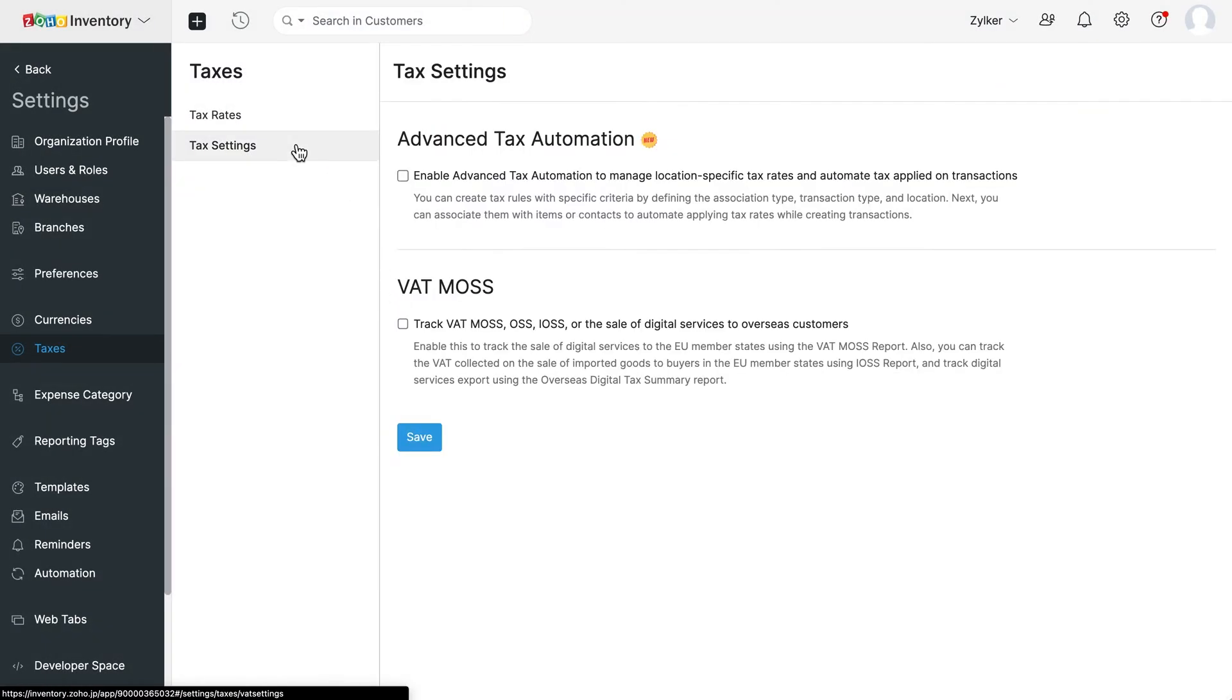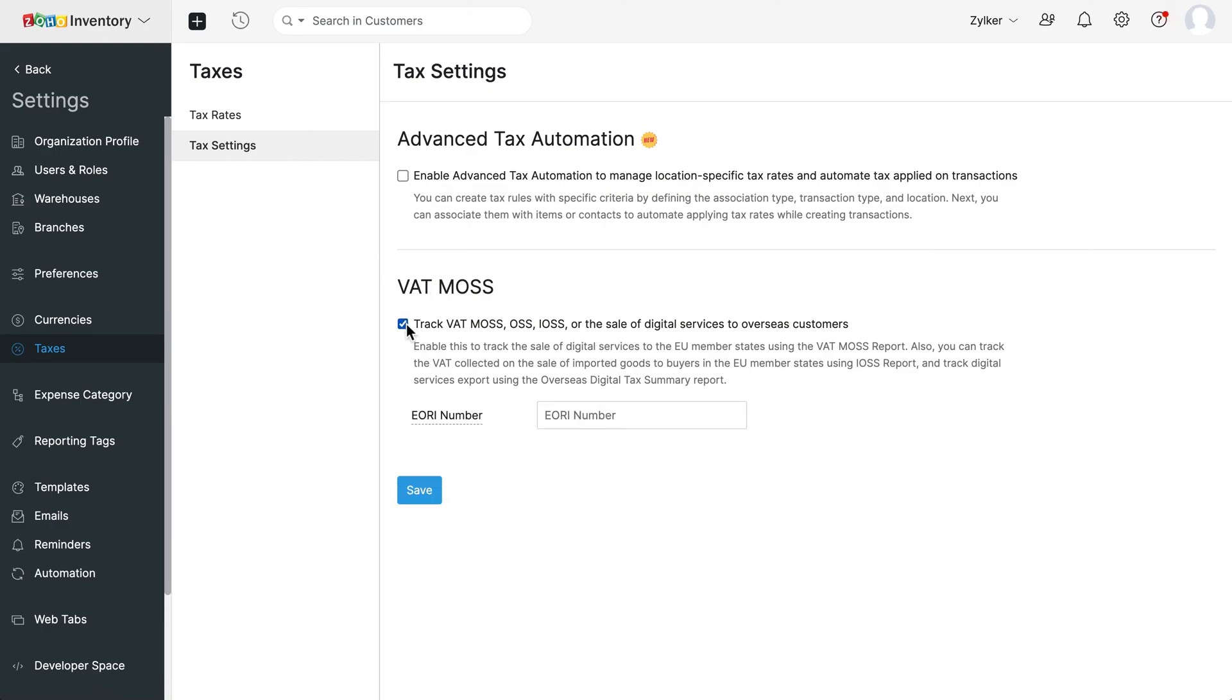In case you wish to track the sales of digital services to overseas customers, enable this box and enter the EORI number.